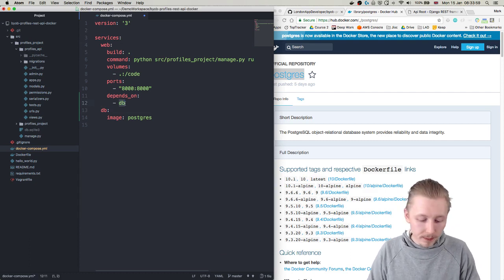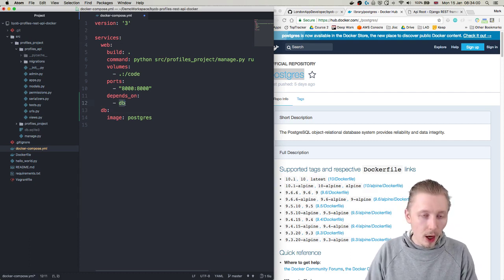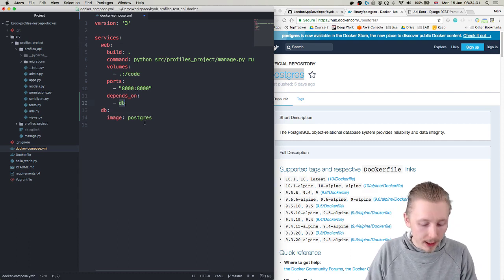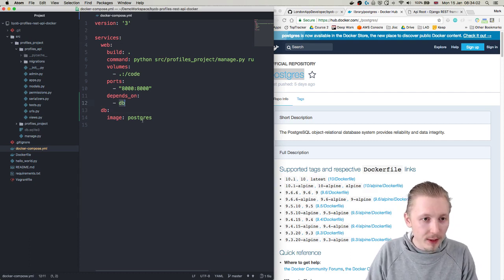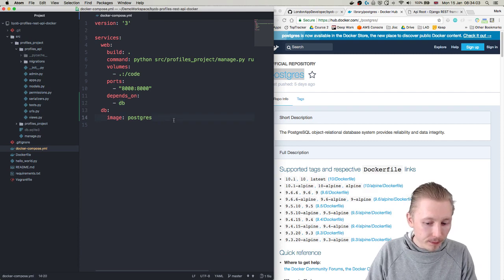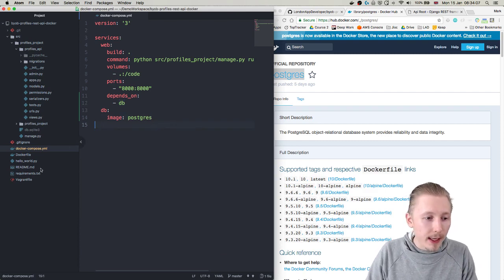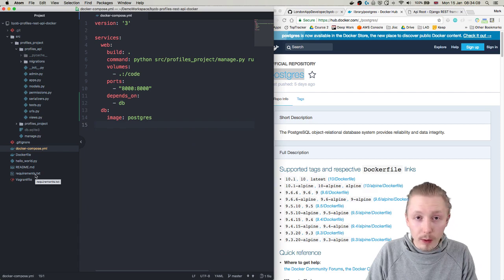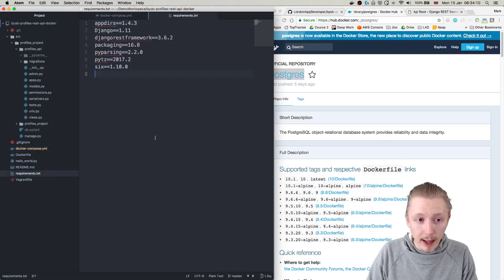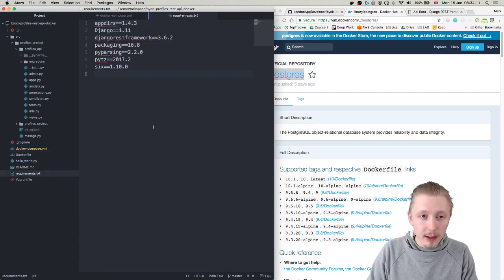Okay so now that we've made that change let's save this file. And the next thing we need to do is we need to add a new dependency to our requirements because we're going to be setting up our Django project to use the PostgreSQL backend.